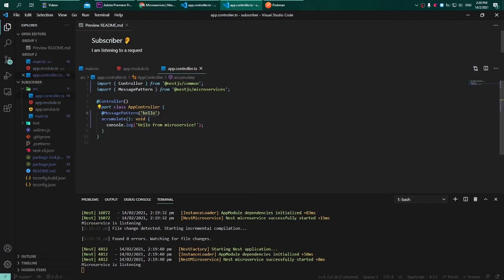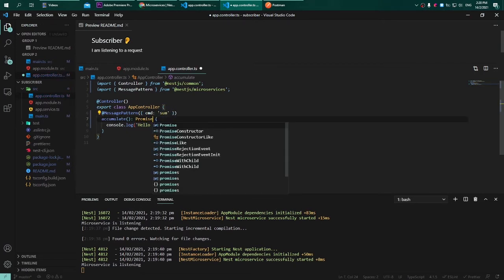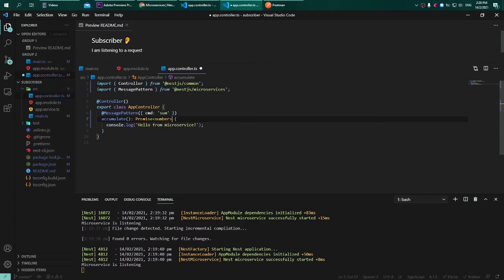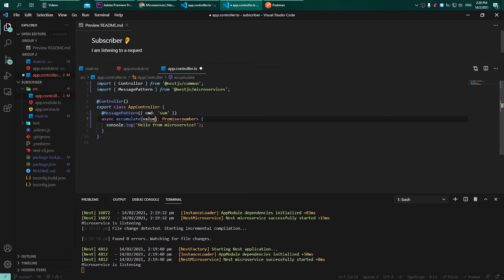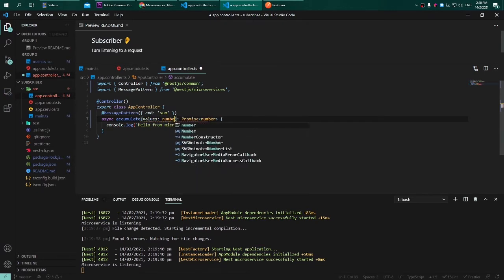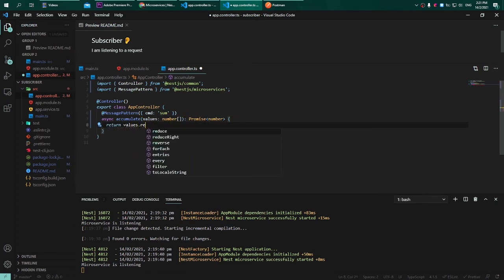First let's adjust 'hello' into the object of command with value of 'sum', and then I will promptly change the return type from void into a promise of number. Let's change this to async function and remove the console.log from this function. I will need a parameter of values that are an array of numbers.